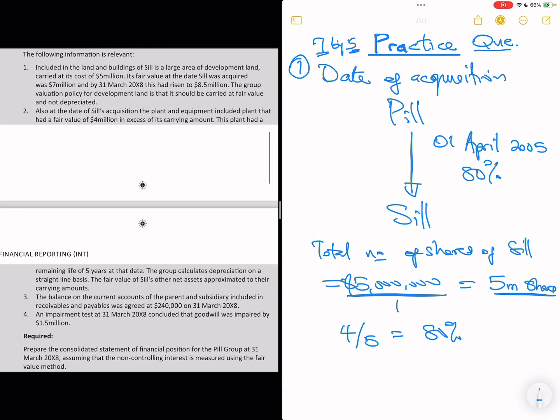Note 2 says: at the date of SEAL's acquisition, the PPE included a plant that had a fair value of $4 million in excess of its current carrying value. That is another fair value adjustment for a non-current asset. However, this is a depreciable asset. This plant had a remaining life of five years. The group calculates depreciation on a straight-line basis. The fair value of SEAL's other net assets approximated to their carrying amounts. So the two major fair value adjustments are land and PPE.